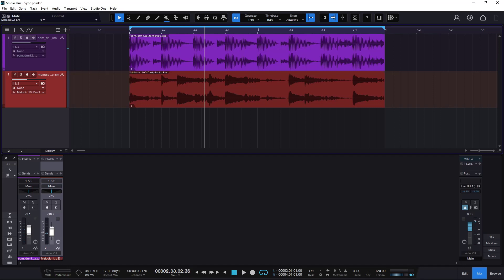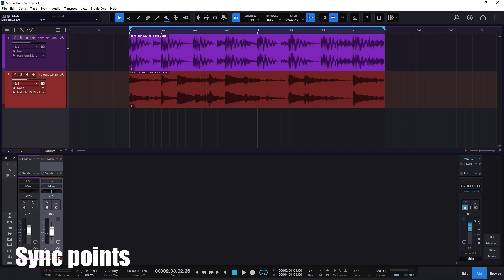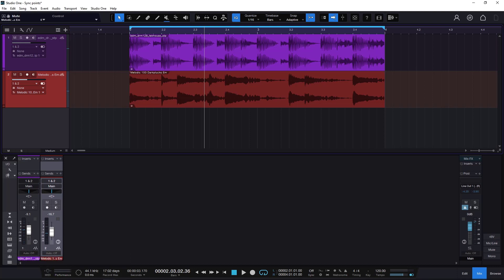Welcome back to a new one on this channel. On this occasion we need to talk about the event sync points. This is something you get from Studio One 6 and it's a really useful feature, especially if you work with a lot of samples. I can think of two major uses for this, and once you start using it you'll notice that it fixes a lot of issues we get when we work with samples.